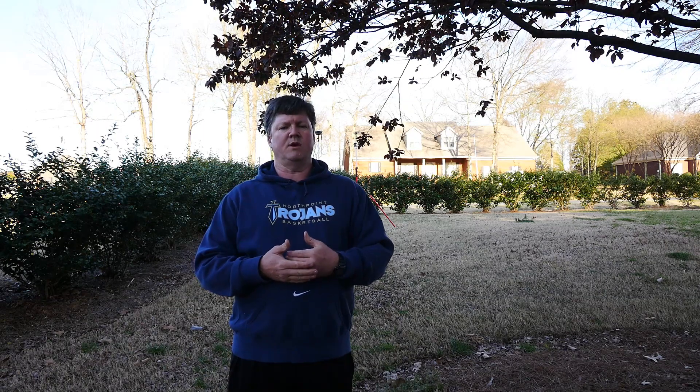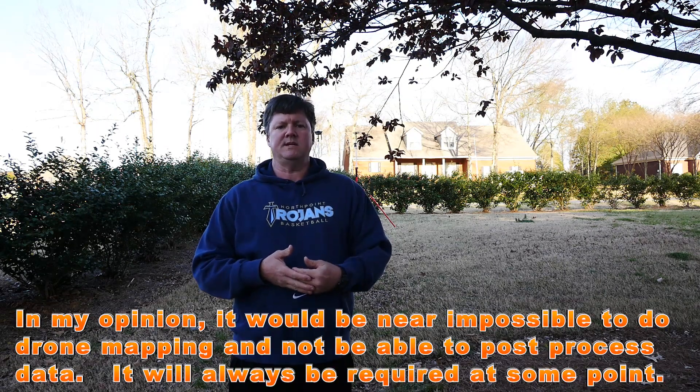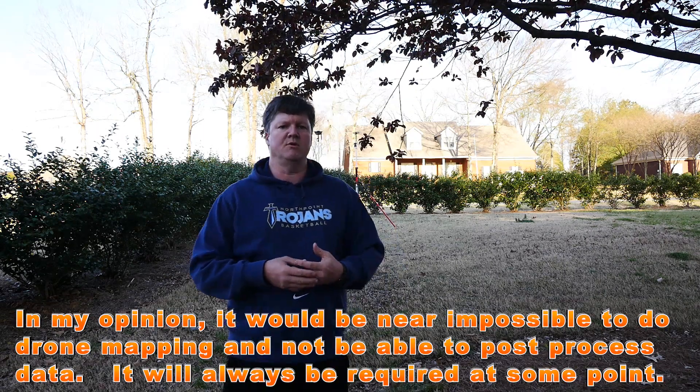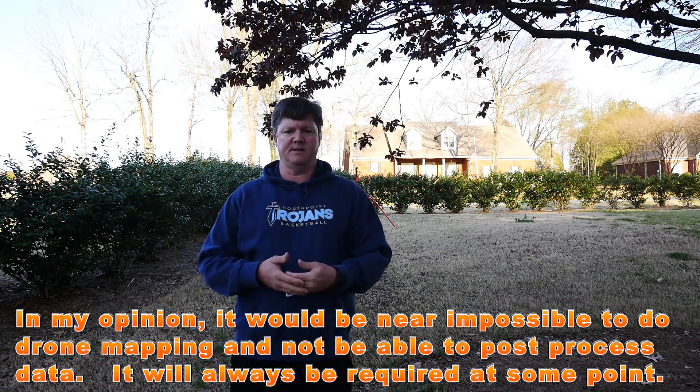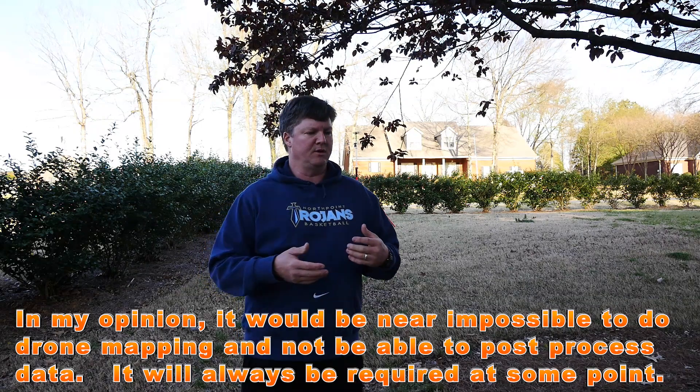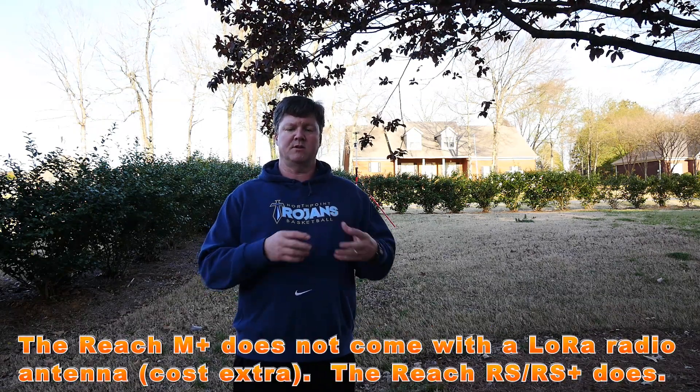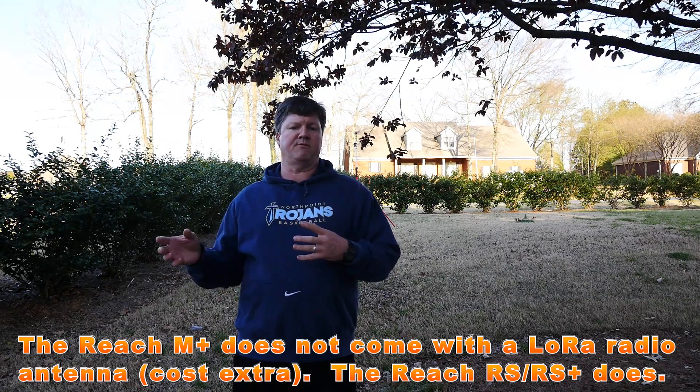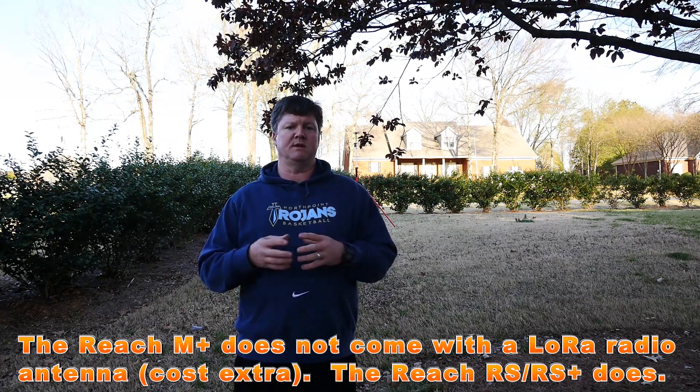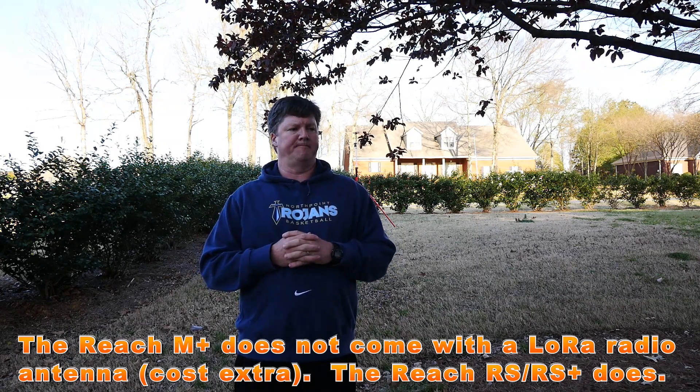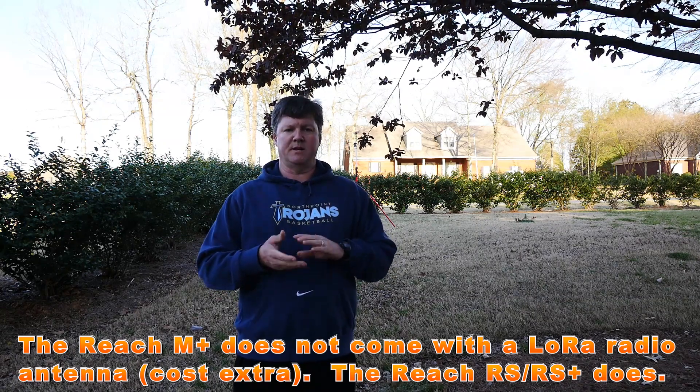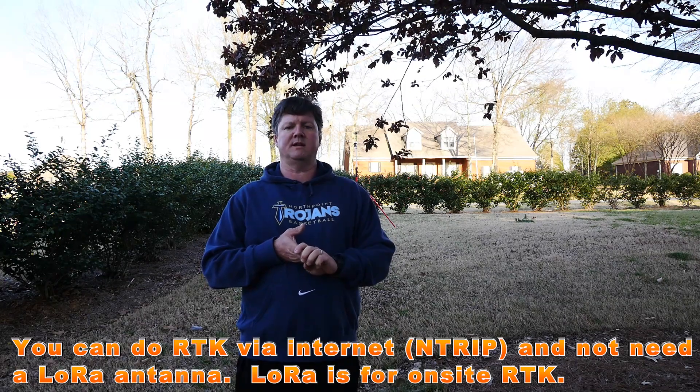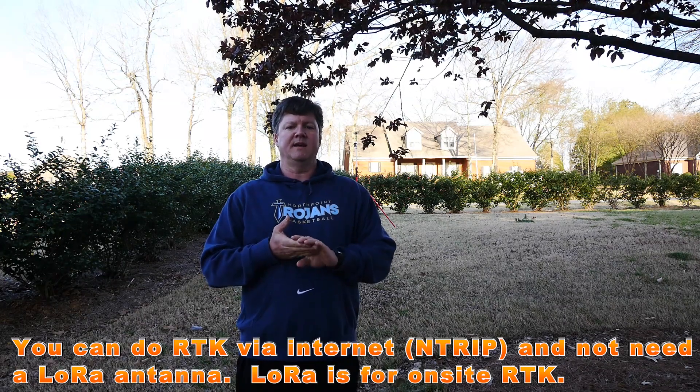One of the downsides of using the Reach M+ is if you are dead set and want to use RTK, if you're not wanting to do post-processing, you have to buy the extra LoRa antenna for it so you can communicate back and forth with the base unit. That's going to be an additional cost.